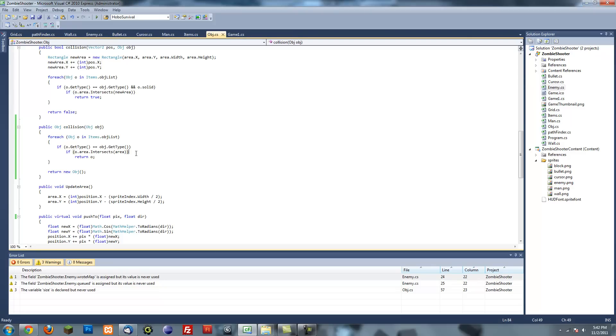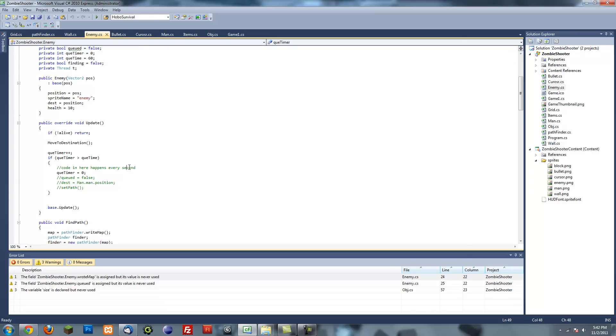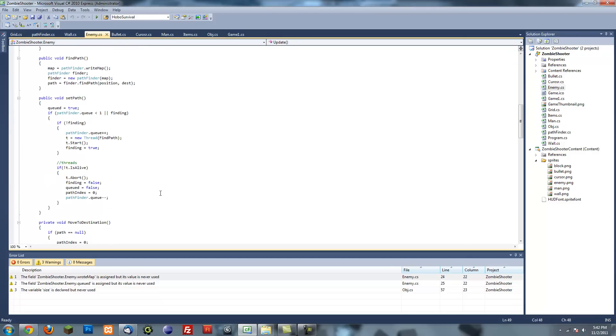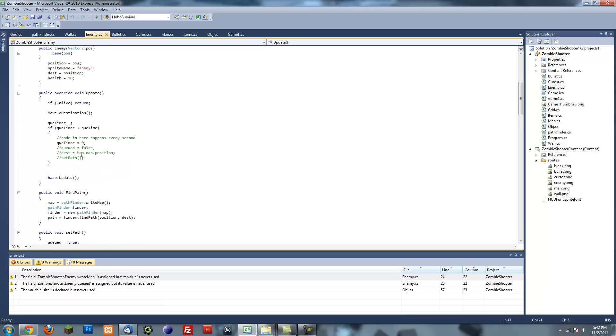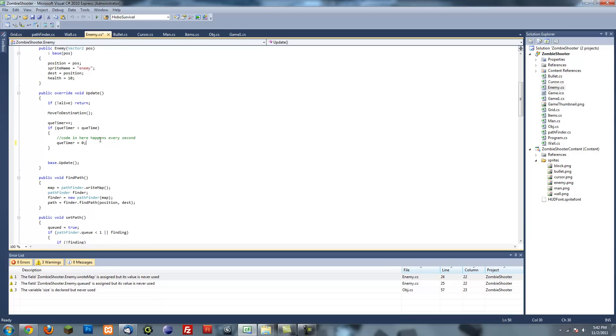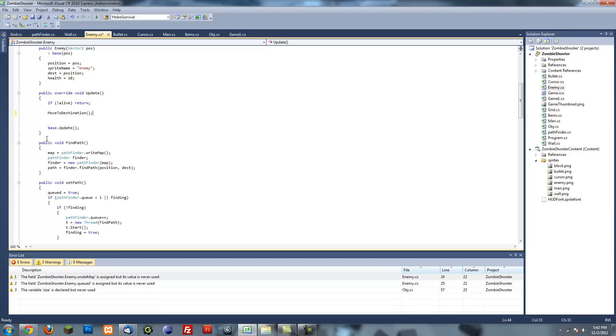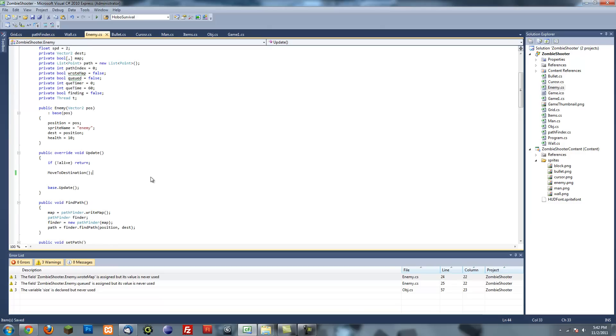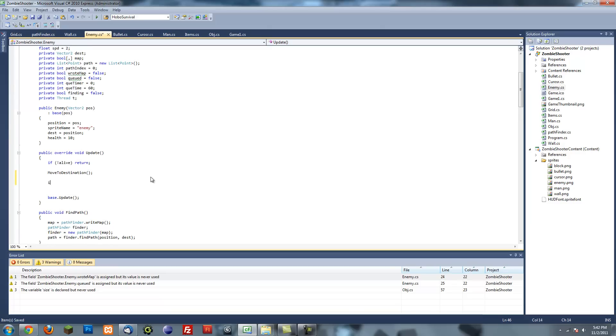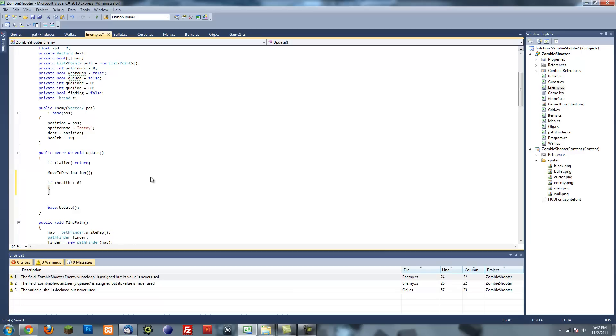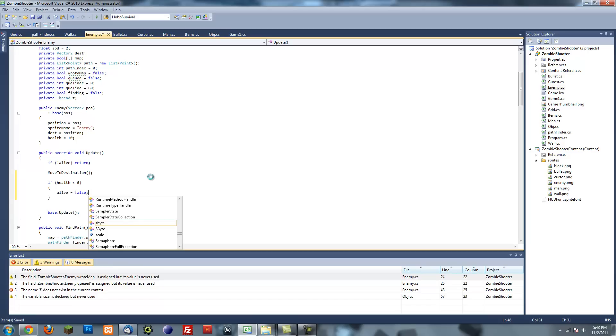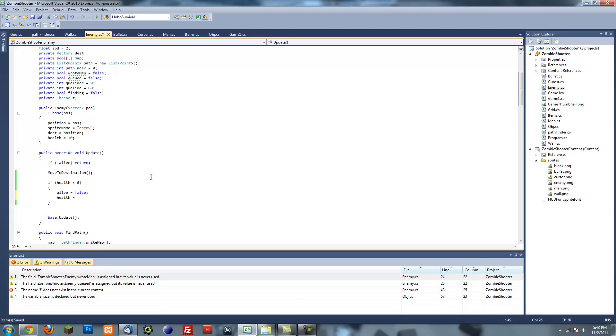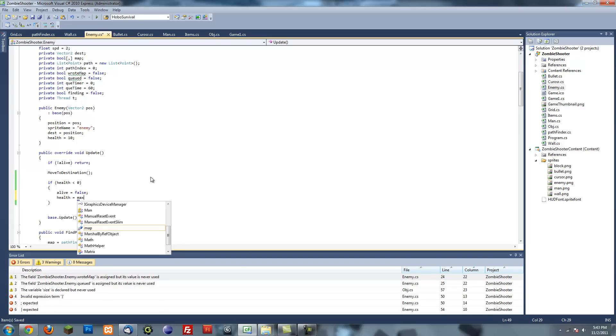Next thing we want to go over is the enemy dies when they lose all their health. Let's actually put something in the update method. Get rid of all this stuff right here. We should get rid of this whole thing. If health is less than zero, alive equals false, health equals max health.